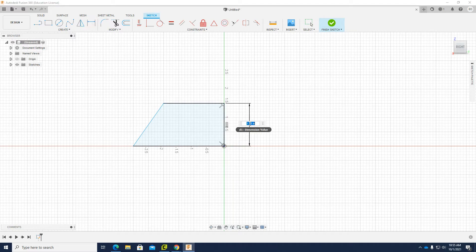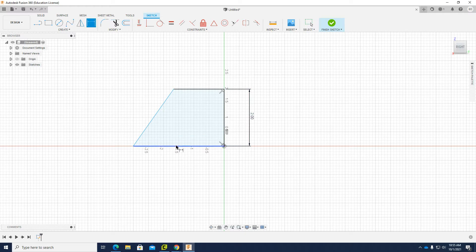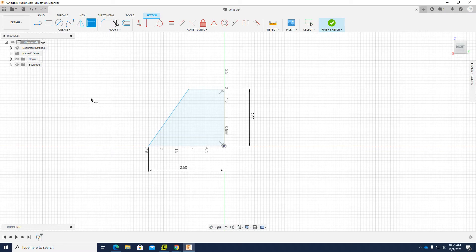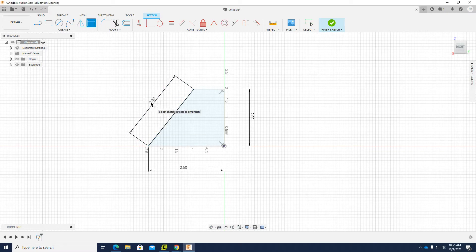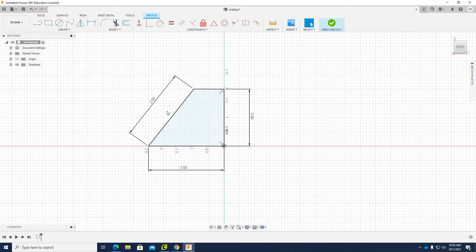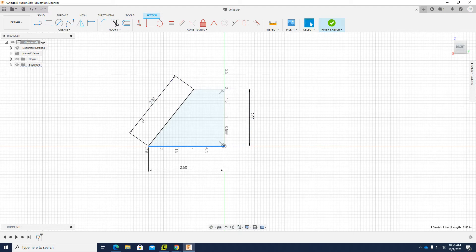This part is supposed to be 2 inches, this part 2.5 inches, and this side 2.5 inches. When you have all the dimensions, the sketch will turn black — it means it is fully constrained, so you cannot change the dimensions. If the sketch is not completely black, you are missing a dimension. Now I'll click 'Finish Sketch'.